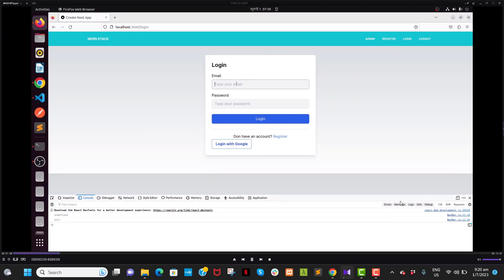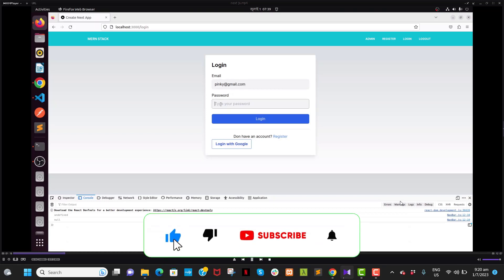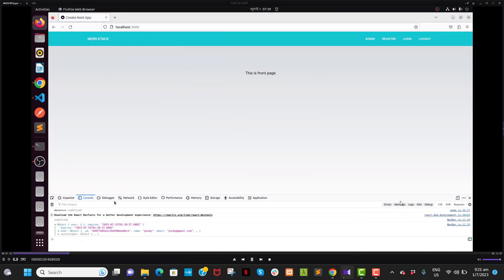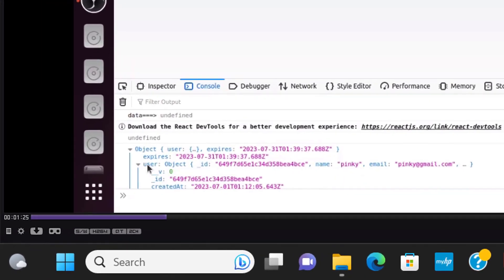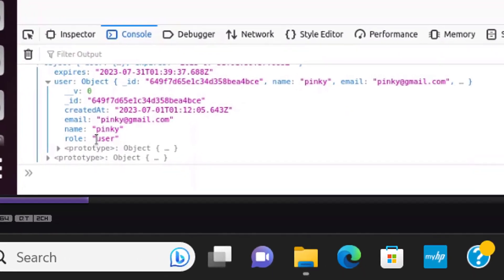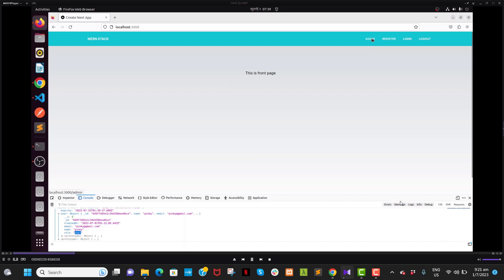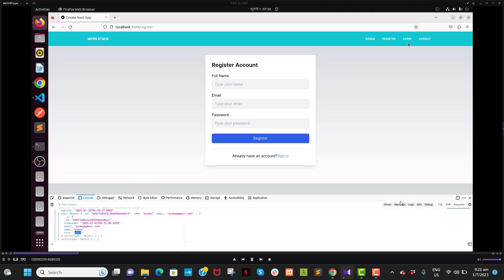Let's try with a normal user. You can see his role is a normal user, so he is not supposed to navigate to the admin page, but he can access the register and login pages.